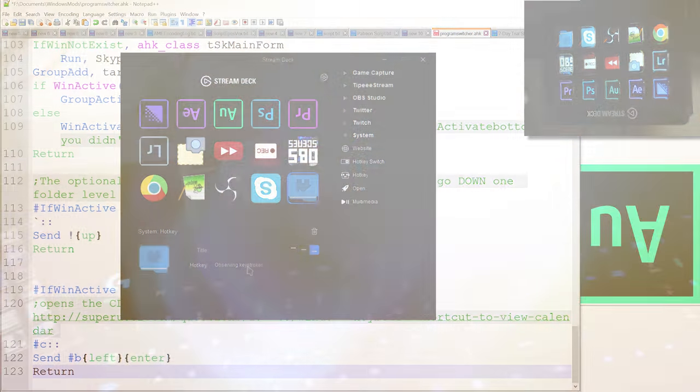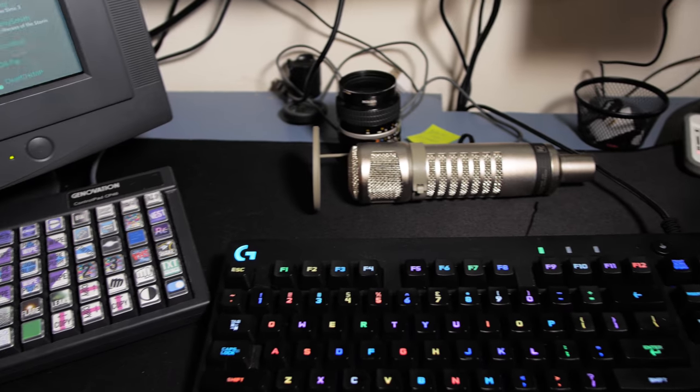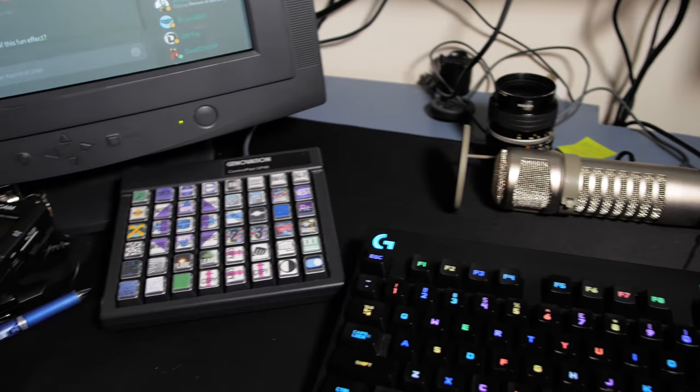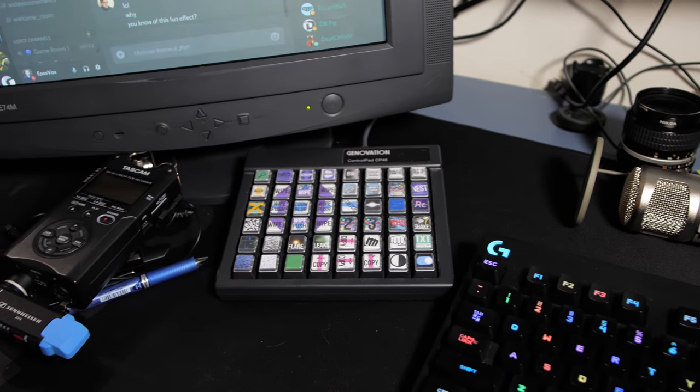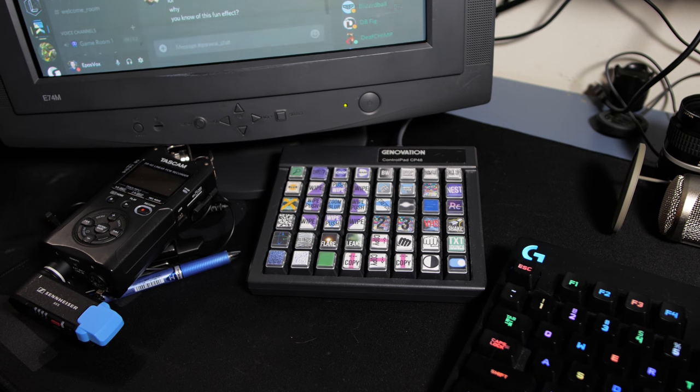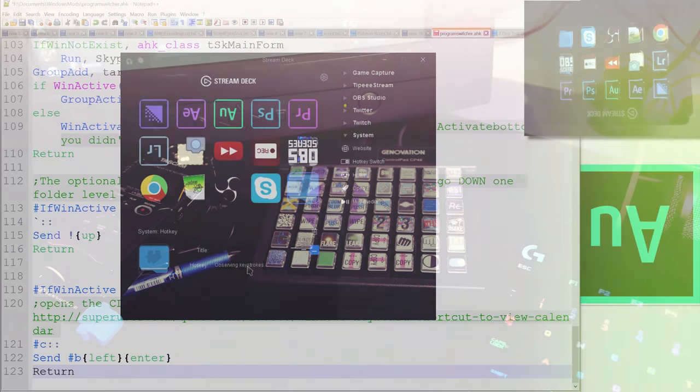But what I've done is I have another, a Genovation control pad, which is a manually programmed keypad. And basically I programmed it to set one of the keys to F13 and then onward to F24 and used it to set it that way.